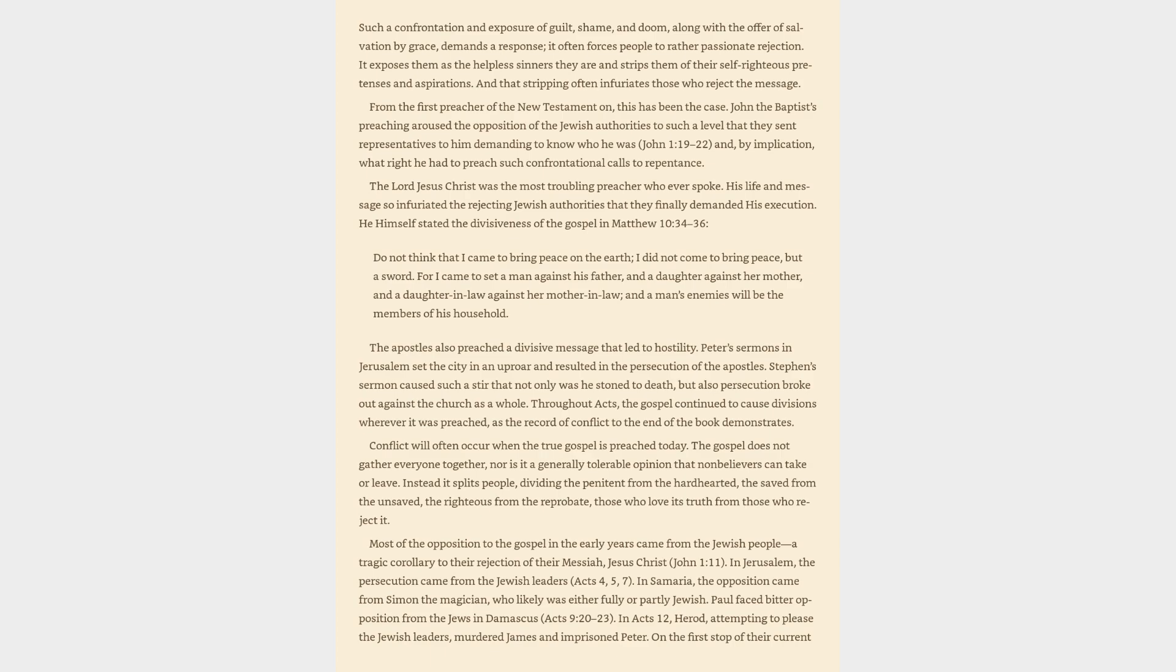Most of the opposition to the gospel in the early years came from the Jewish people, a tragic corollary to their rejection of their Messiah, Jesus Christ, John 1:11. In Jerusalem, the persecution came from the Jewish leaders, Acts 4, 5, 7. In Samaria, the opposition came from Simon the magician.